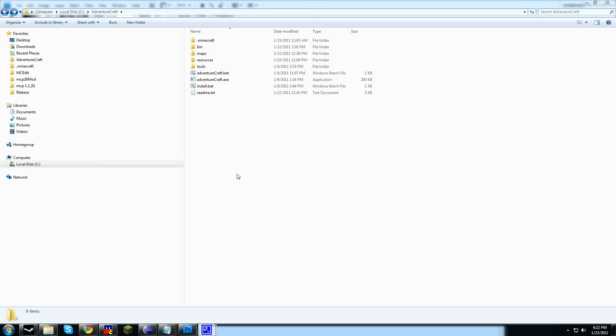Hello and welcome to another AdventureCraft tutorial. In this tutorial, we're covering how to make maps which are selected when a player starts a game and control the terrain that is loading.